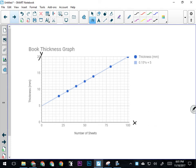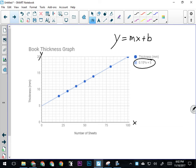What this line is showing us is that, yes, as the number of sheets increases, the thickness of the book increases—but also that there is a kind of average or rate at which that thickness increases. We call that rate the slope of the line. Any linear graph is going to produce a graphing equation. You may have seen this in math, written as y equals m times x plus b. This graph has that same equation—it just doesn't have the y equals part.